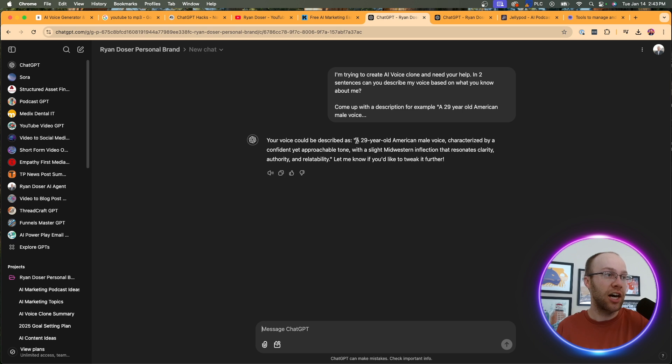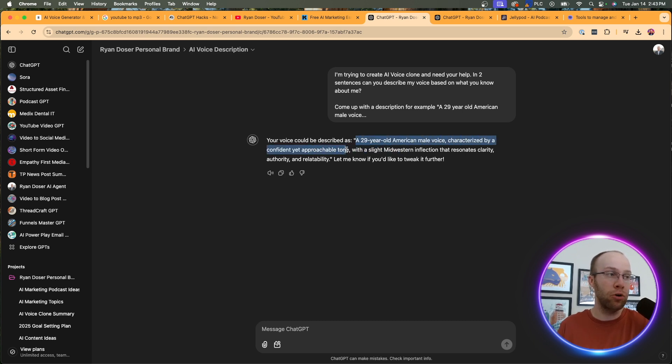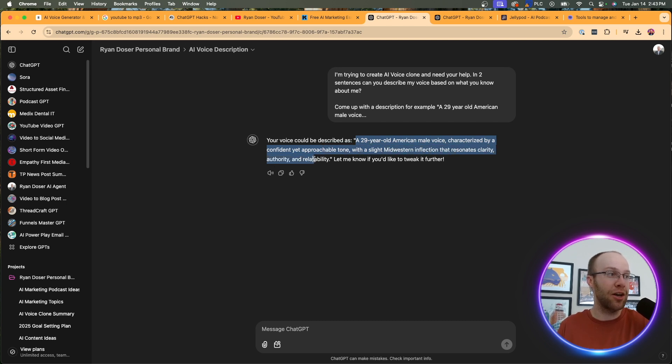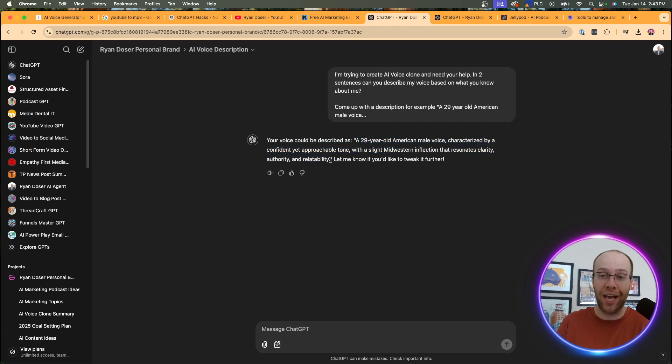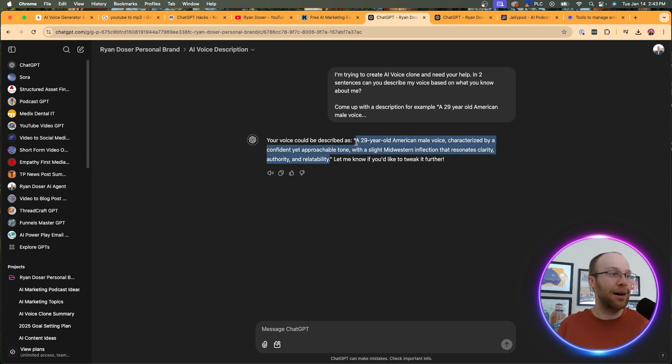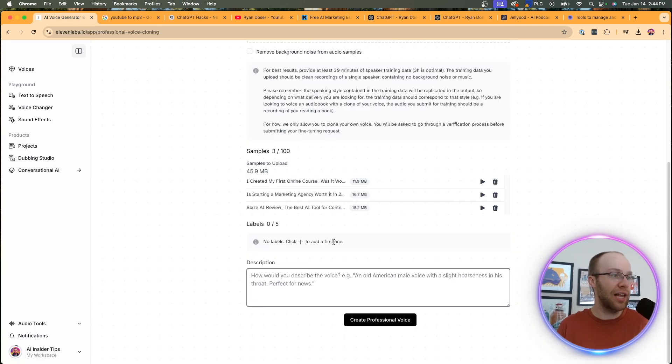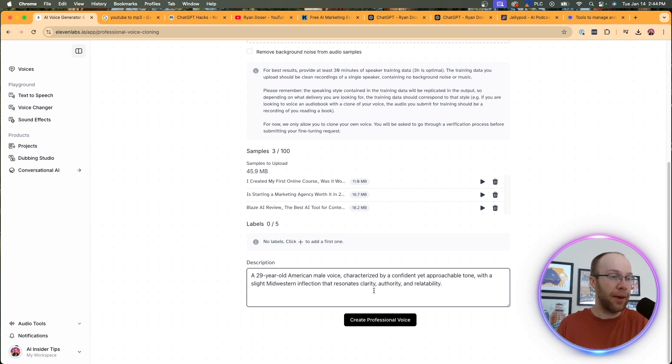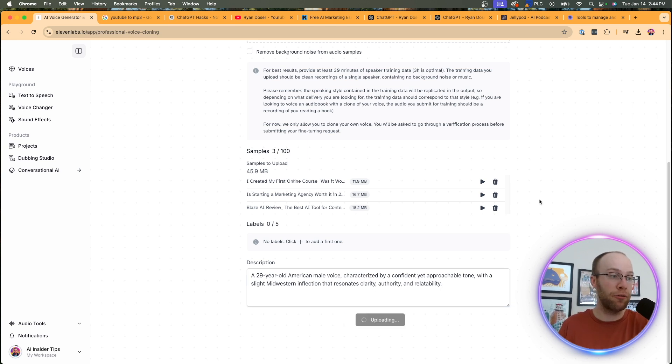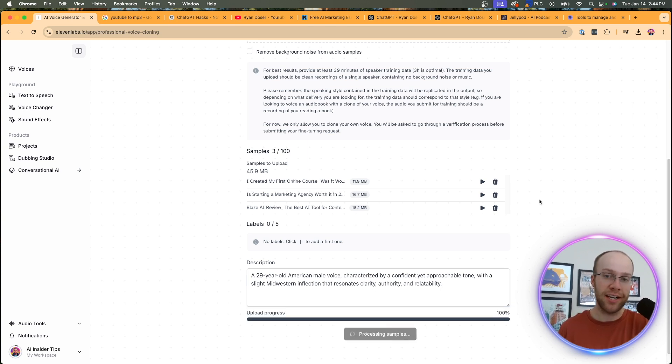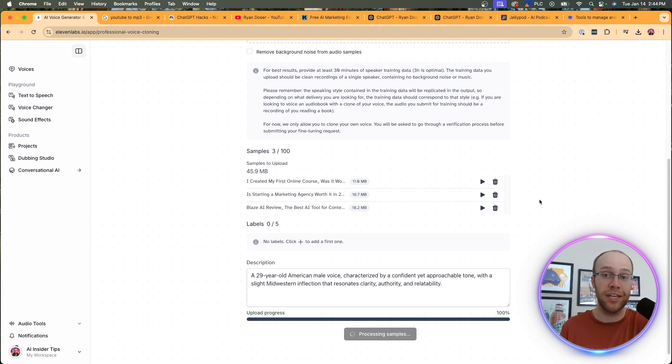Here it is. A 29 year old American male voice characterized by a confident yet approachable tone with a slight Midwestern inflection that resonates clarity, authority, and relatability. So that's, I am located in the Midwest. So that's crazy. So I'm going to copy and paste that description right here. Come back to 11 labs, paste it right here. And then I'm going to click create professional voice. And this will take a couple minutes for this to finalize. So I'm going to skip ahead and wait till this is complete.